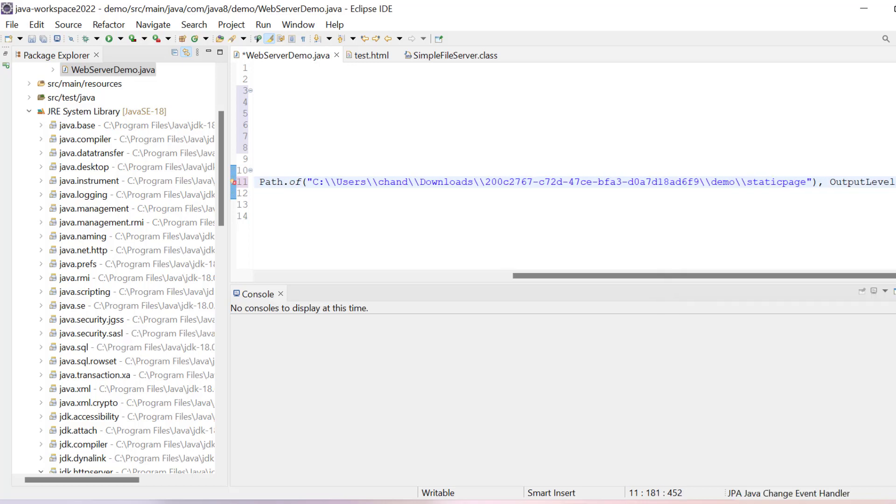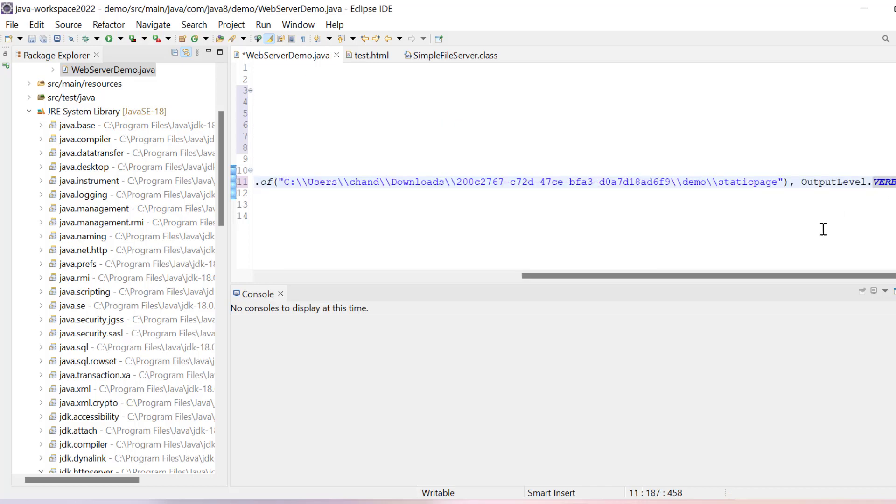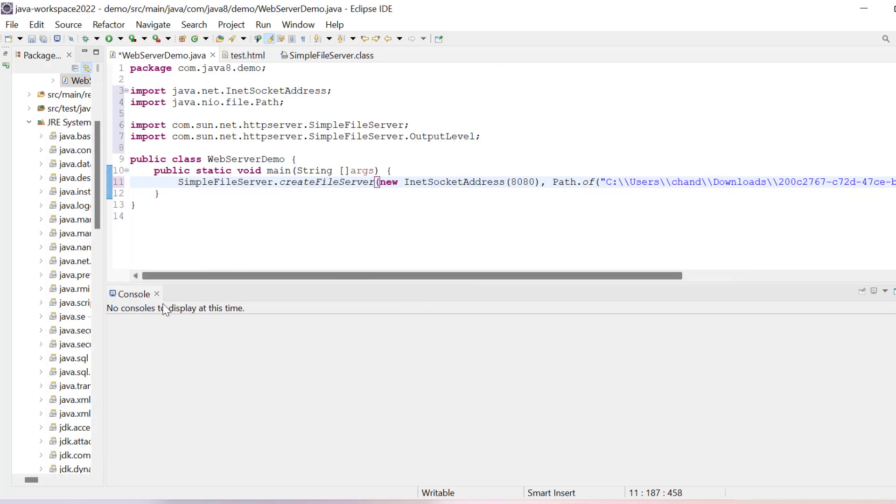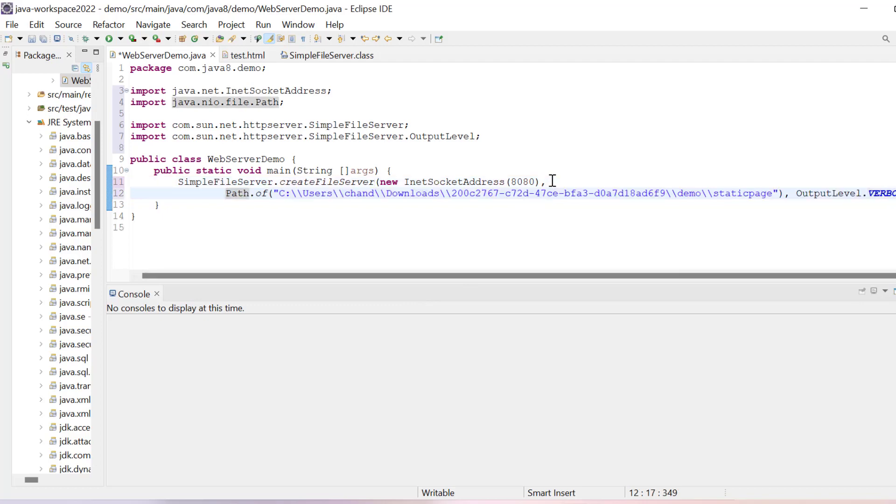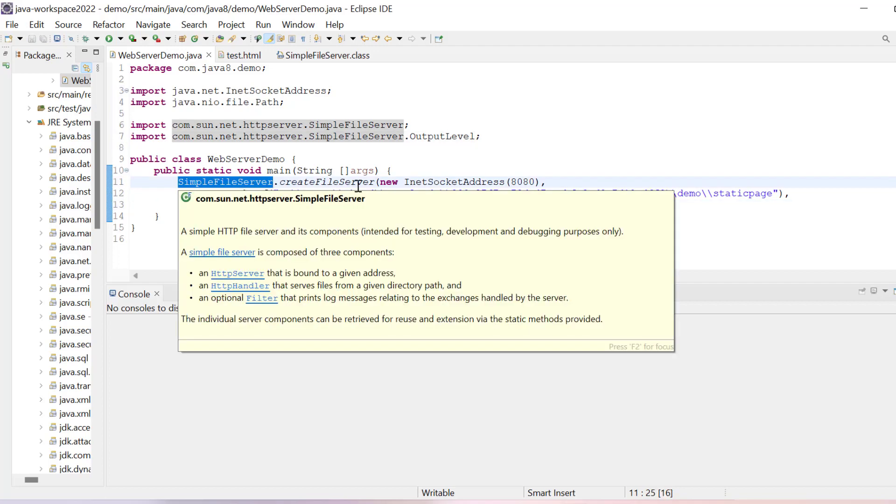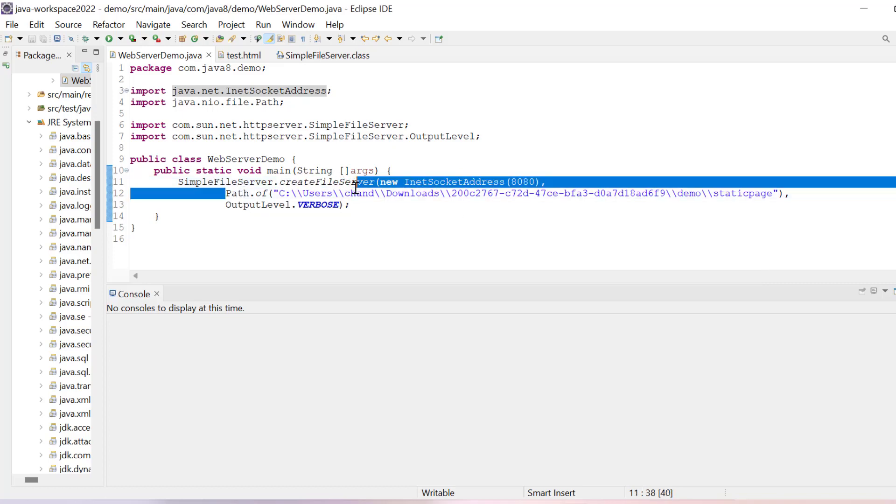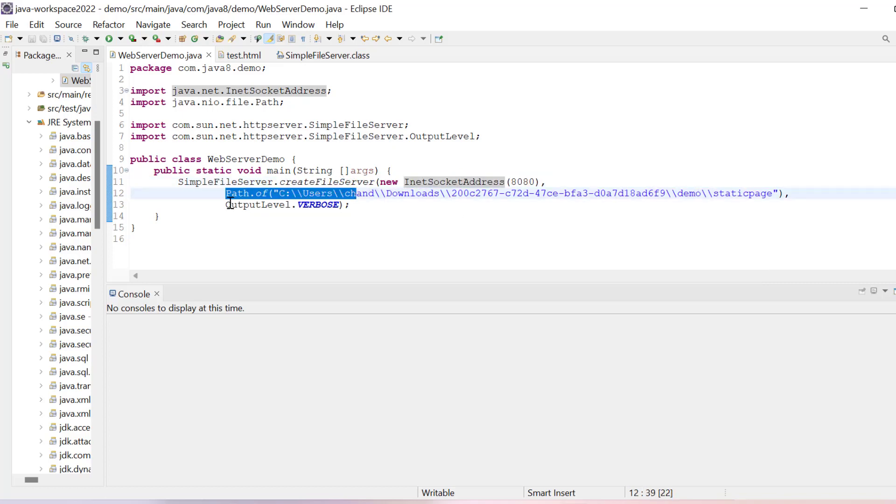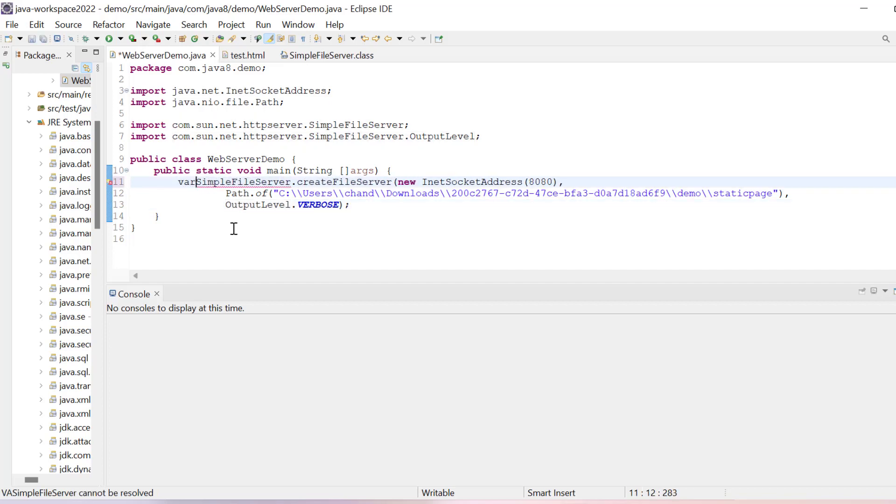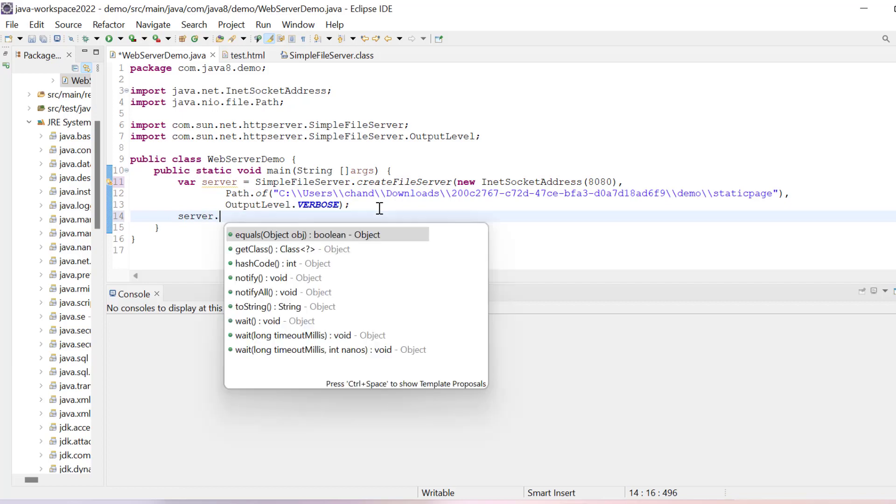So what I have done so far: SimpleFileServer.createFileServer, then I have given InetSocketAddress, path of the folder, and output level. If you want you can store it in some variable, so I will say server equals this, and then you can write server.start.